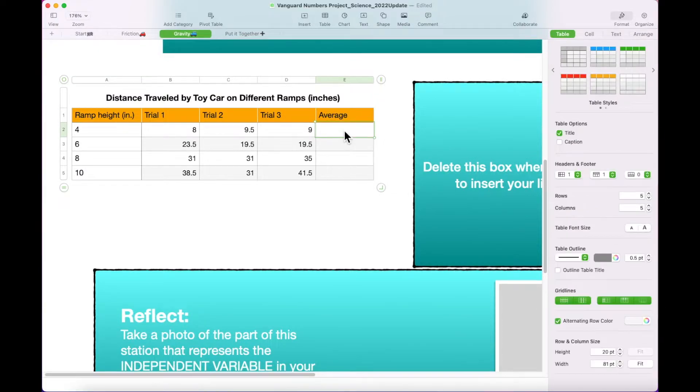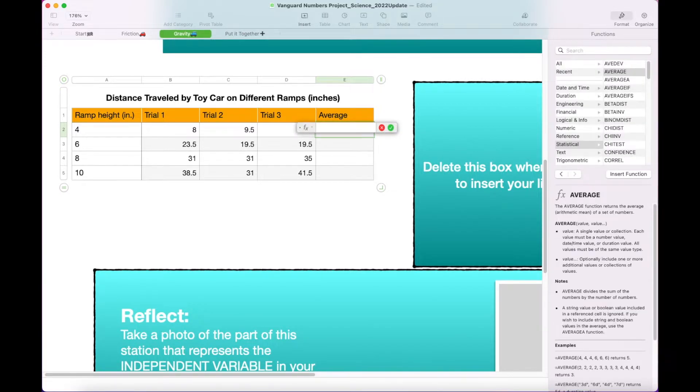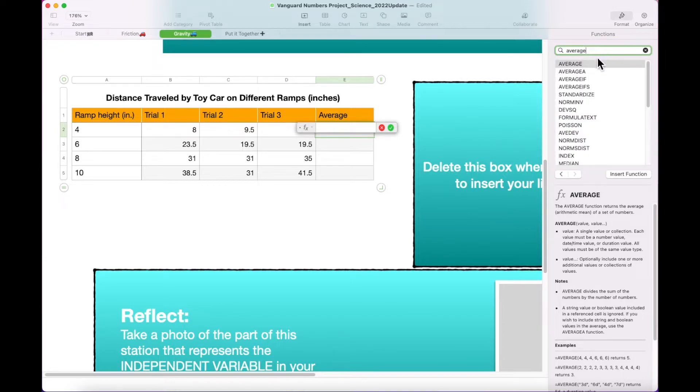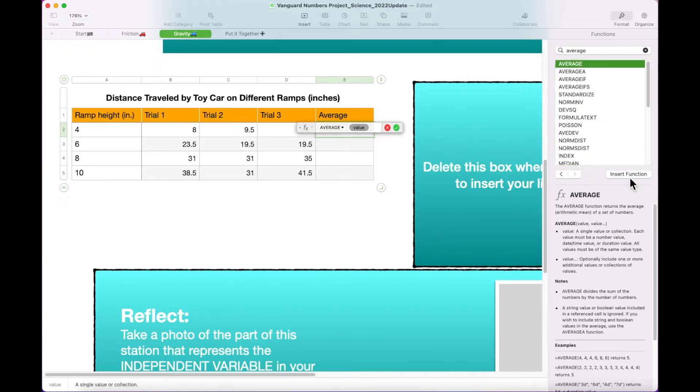Click on cell E2 and press the Equals key. You will see a list of functions appear in the Format menu. Type Average in the search bar of this list. When it appears, click on Average and then Insert Function.